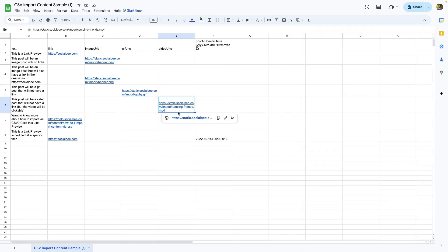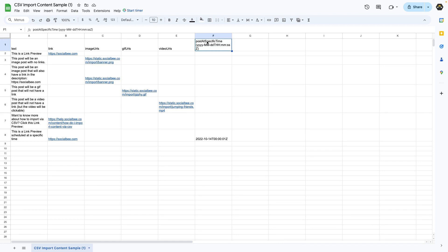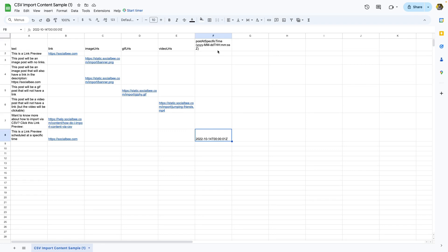You'll also be able to add a specific posting time to your posts if you want to do that. But this is optional, so leave it blank if you don't want to add a specific time. If you do, just follow the format that you see on the screen. Make sure to not edit the first row of the sample file as that is the head of your table and it's the one that is going to help SocialBee read your content correctly.